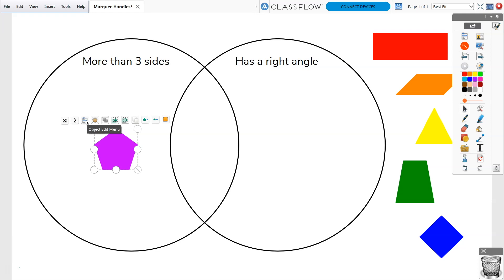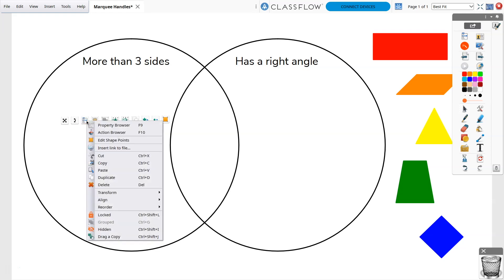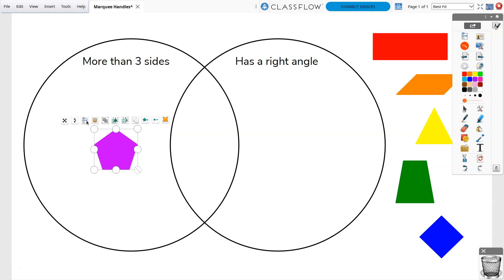Object Edit Menu expands to offer a range of options. The Translucency slider lets you modify an object's translucency.